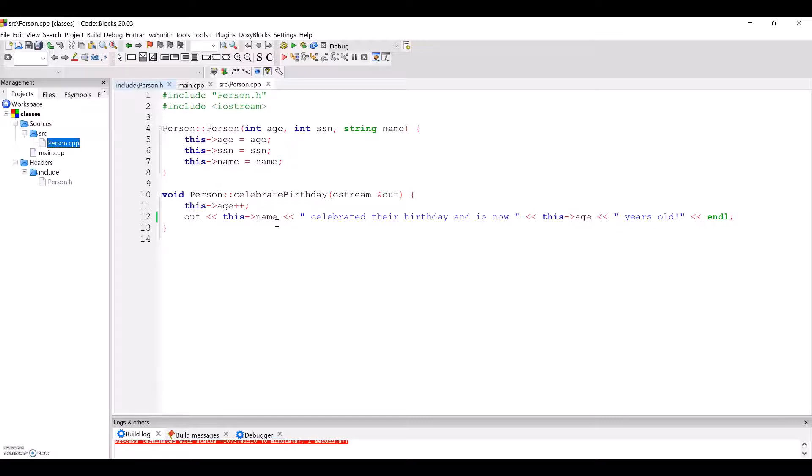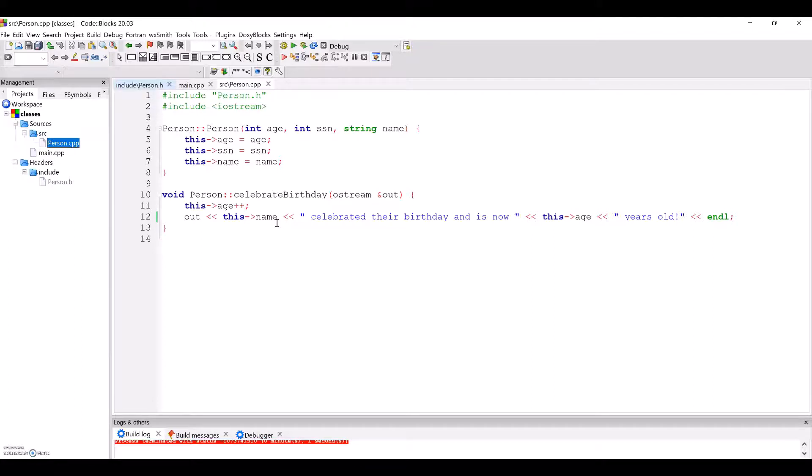Note that when working in the .cpp implementation file for a corresponding .h file, we need to pound include the header file that we are writing implementation for. It is a best practice to only pound include header files, and not pound include .cpp implementation files, as this helps keep our dependency tree cleaner and free of cycles, something that you will also learn about later.